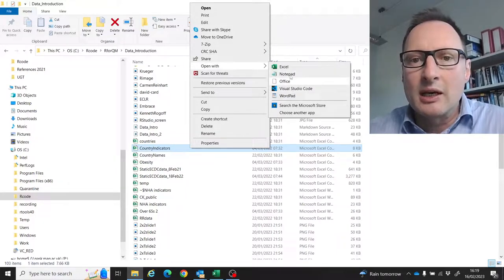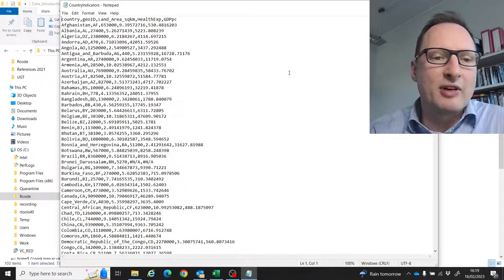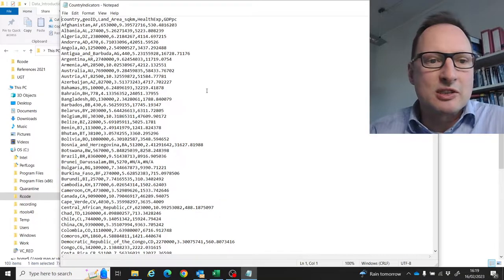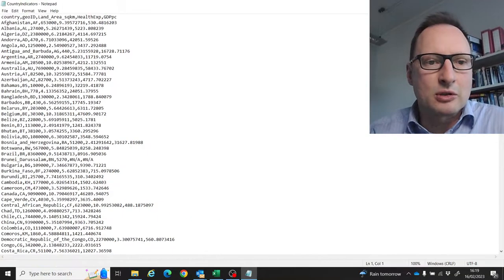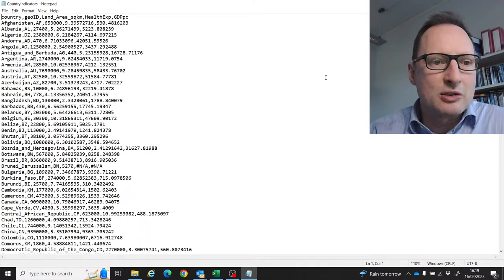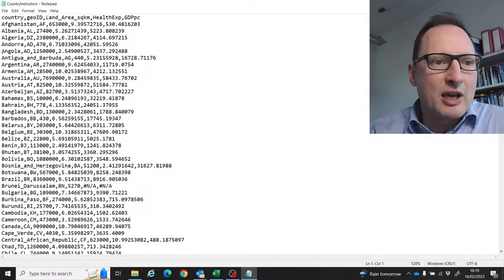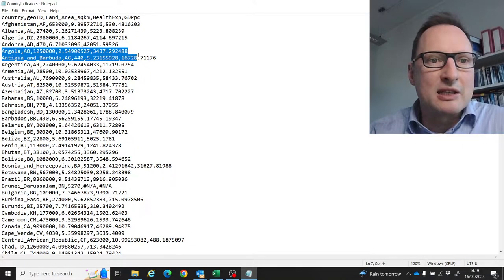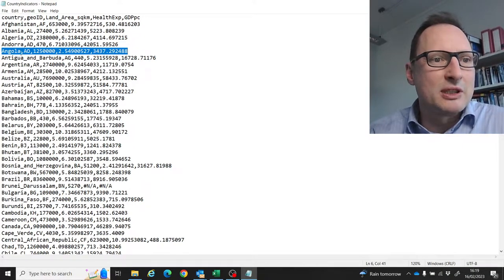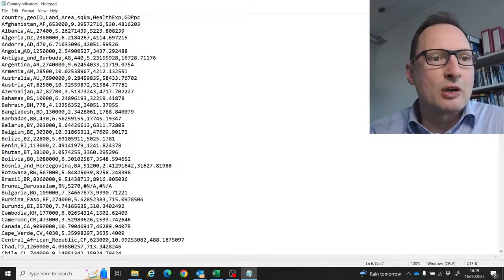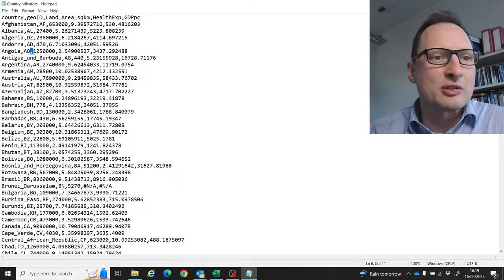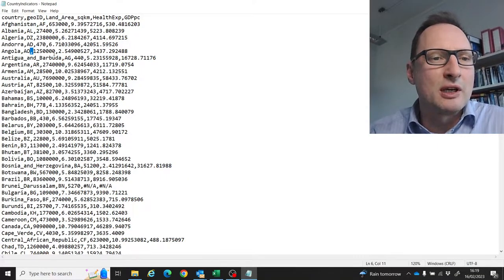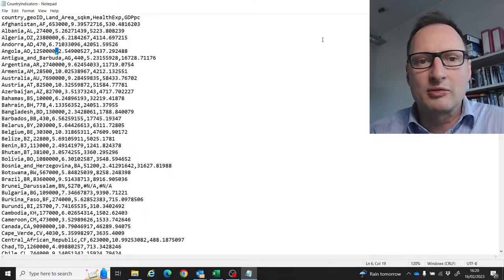You can open CSV files in just a text document, and then you just get this - every line here is one row in a table, and columns are separated by commas. That's why they're called CSV, comma-separated values files.